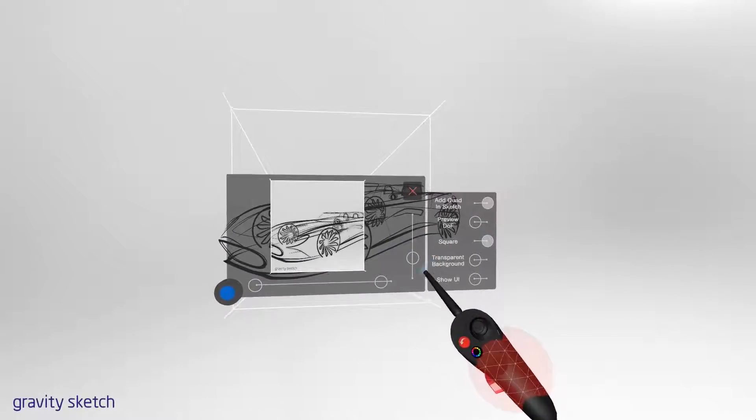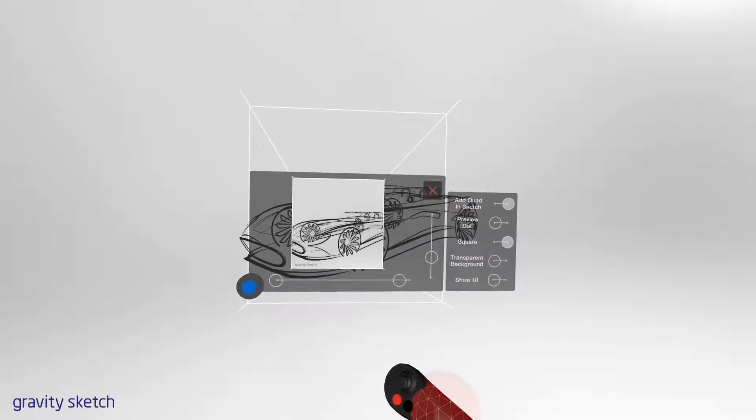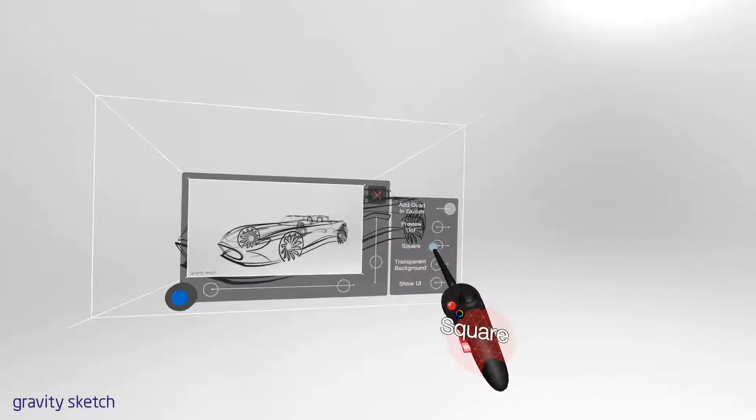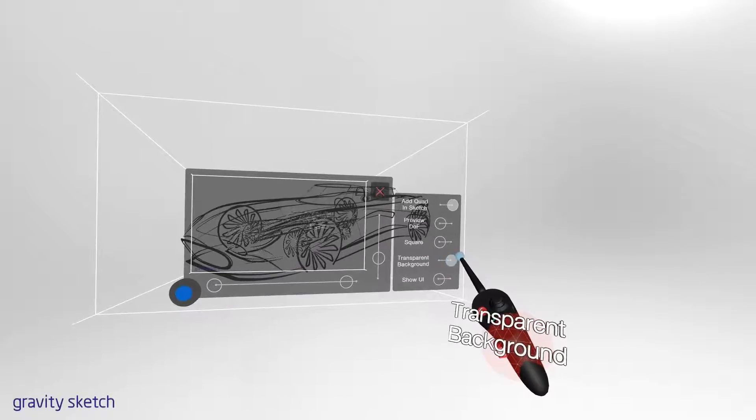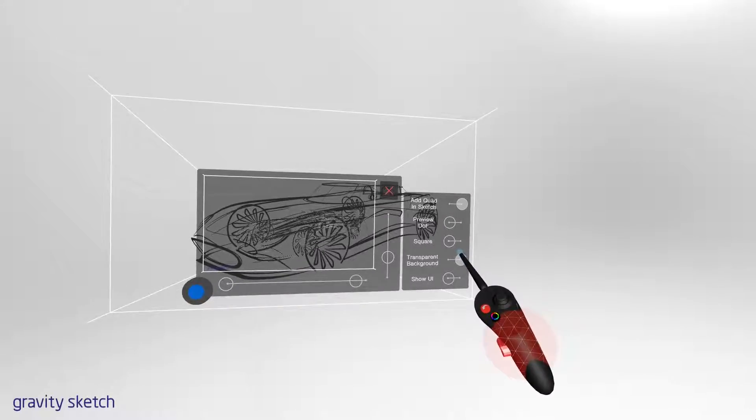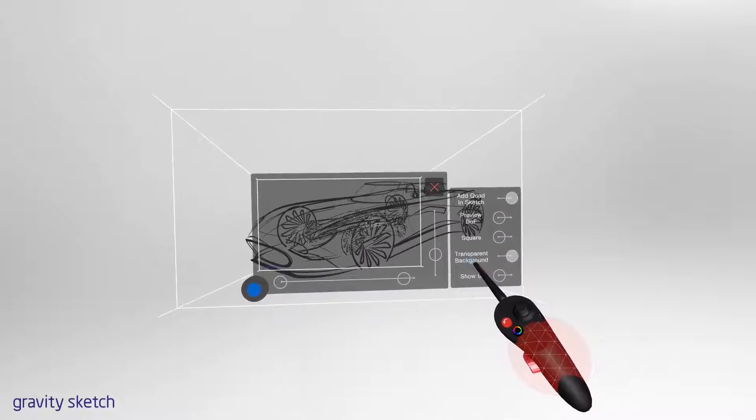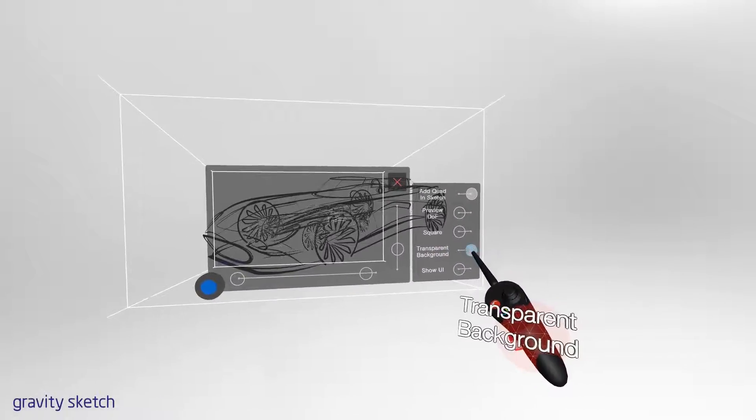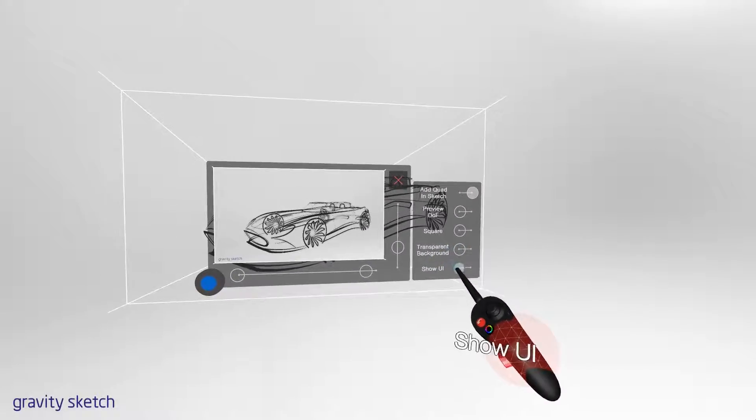We also have a square format for Instagram, transparency that exports as a PNG, and you can toggle UI on and off.